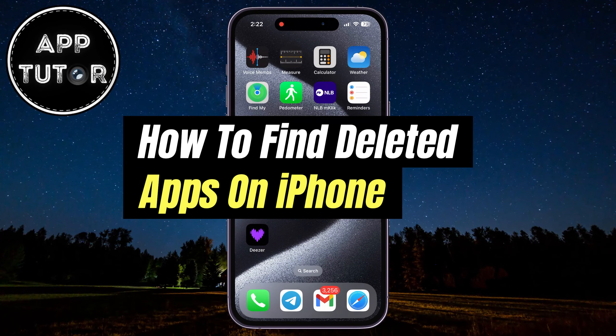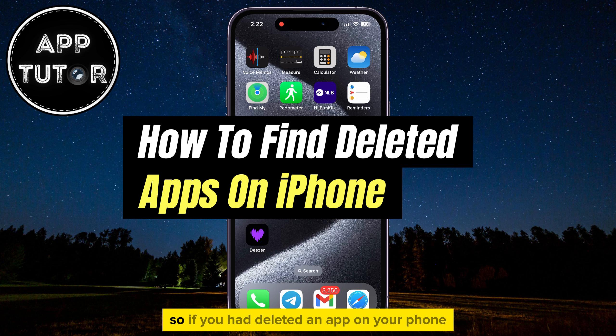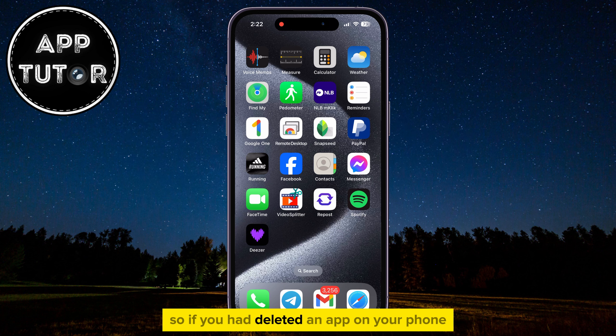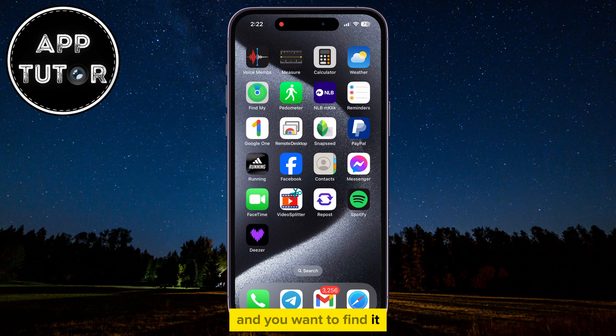Let's see two different ways on how you can find deleted apps on your iPhone or iPad. If you had deleted an app on your phone and you want to find it, then there are two scenarios.